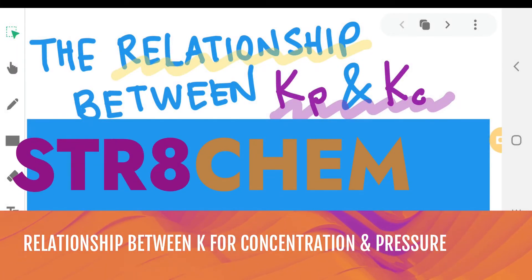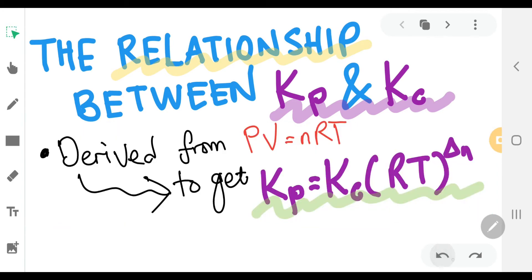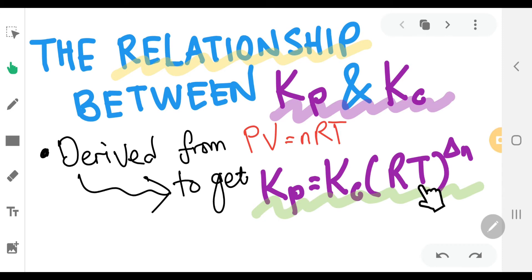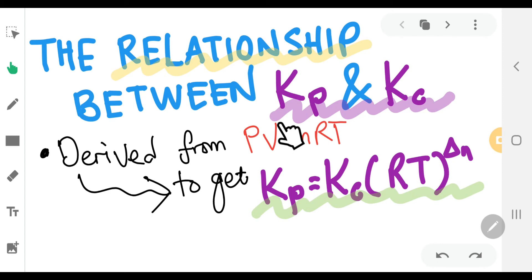In this video we're going to look at the relationship between KP and KC. In the other videos we talked about how to write KP and KC and what each one means. Now we're going to look at how we can relate these two equilibrium constant expressions together by deriving from PV equals nRT to get the relationship between KP and KC.